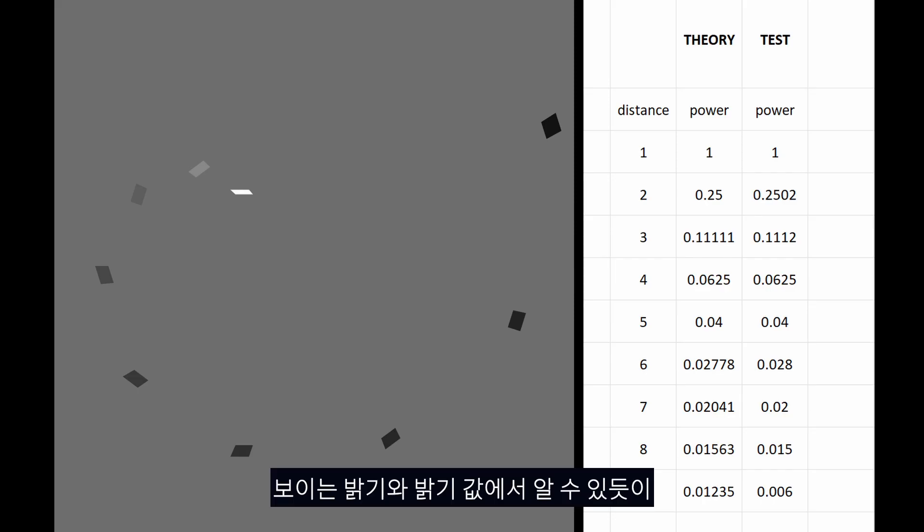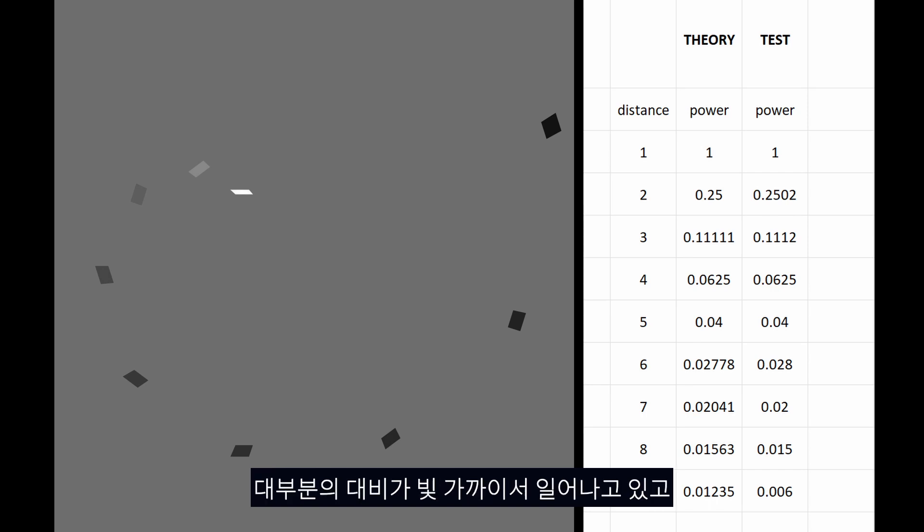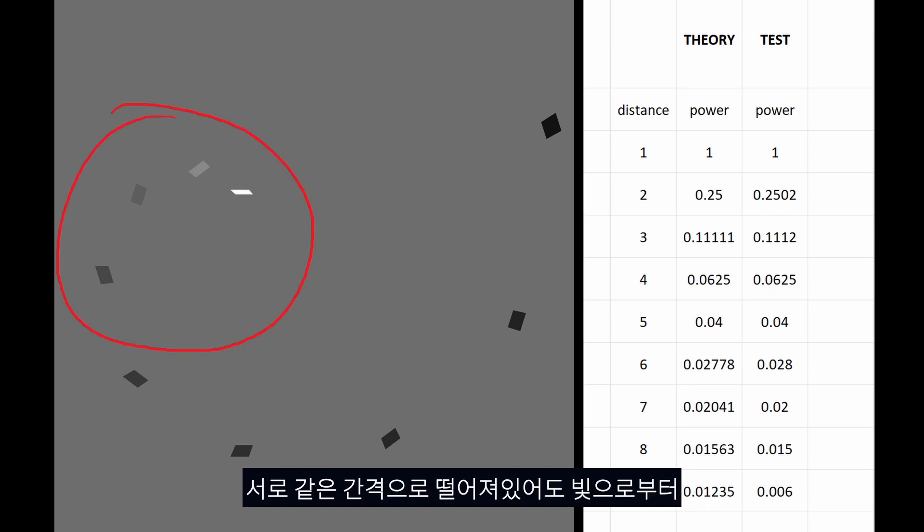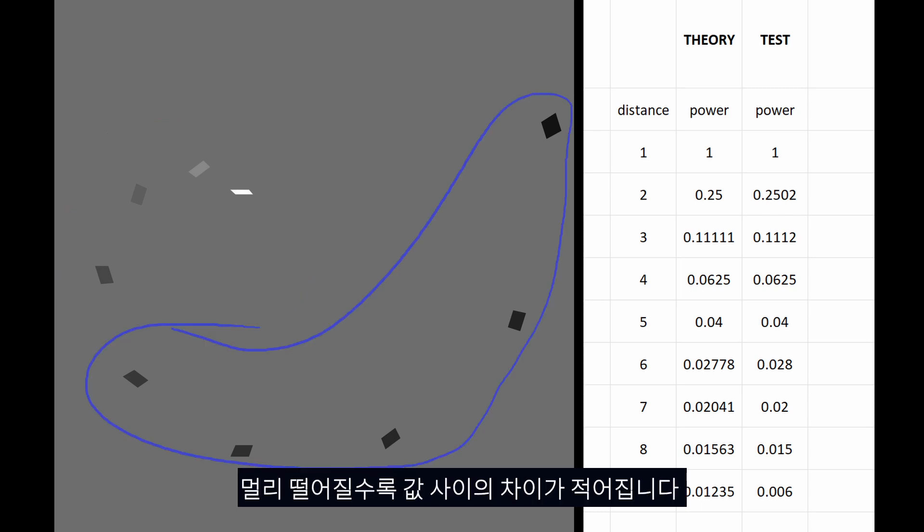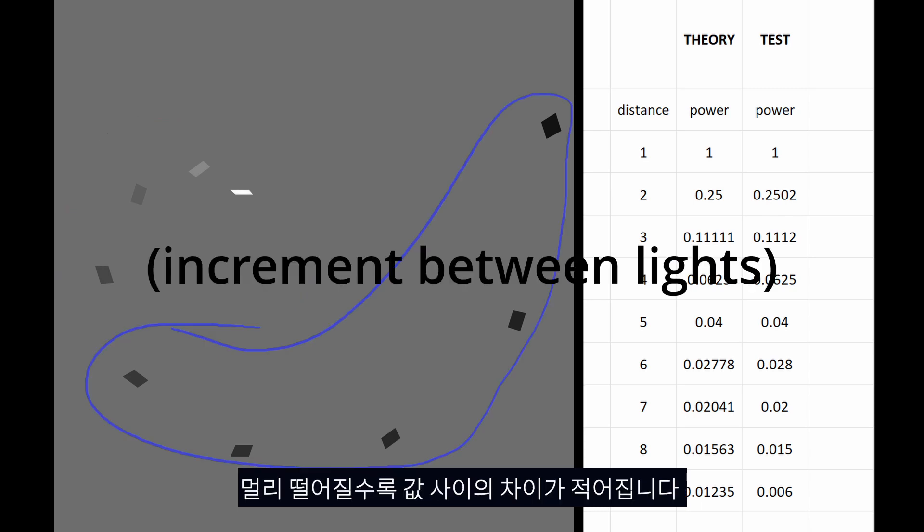From the values, we can tell that most of the contrast is happening closer to the light, and if we go further away, there seems to be less difference between values, even though they are the same distance away from each other.